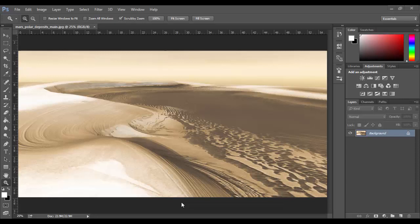Alright, welcome back to Photoshop CC. In this tutorial we're going to cover the marquee tools. Currently I'm looking at an image from Mars, believe it or not. This is an incredible image captured from NASA.